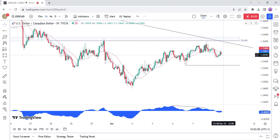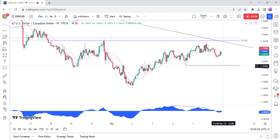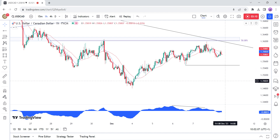If the price falls and breaks this recent higher low at 1.3550, the sellers are likely to increase their bearish bets as the market structure on this timeframe will switch to a downtrend again. Today, all eyes will be on the US NFP report as it could increase the amount of rate cuts expected in 2024 or reverse some of them.